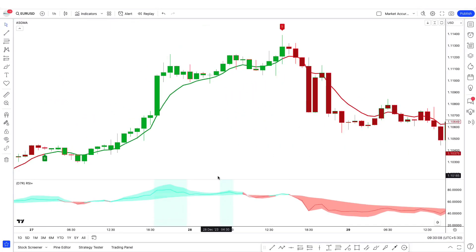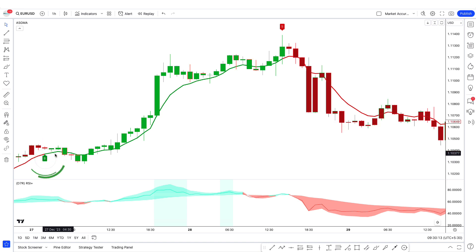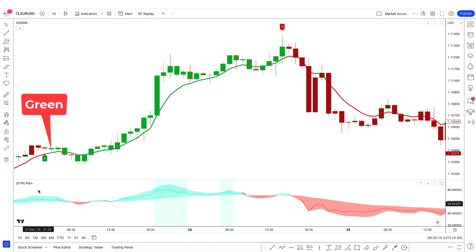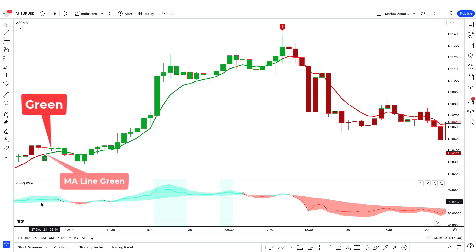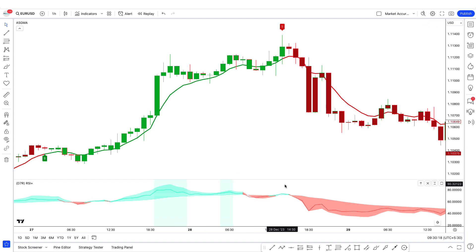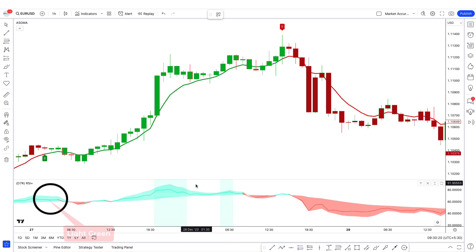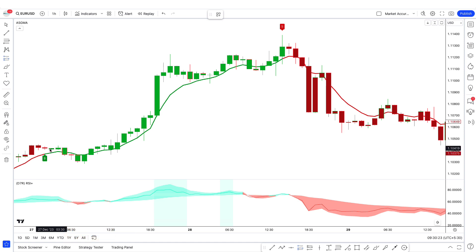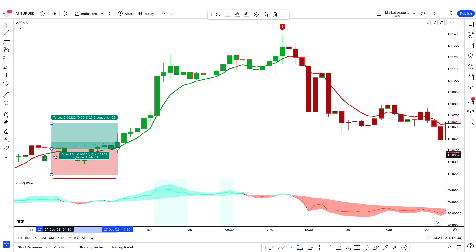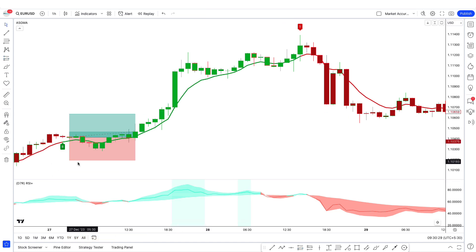Now, how to take a trade with both indicators. Looking at the GMA indicator, we have a buy signal and the color of the candles and Gaussian moving average is also green. Going to the second indicator, the color of the RSI line and cloud is light green. Therefore we can take a buy trade, and this trade has become profitable.